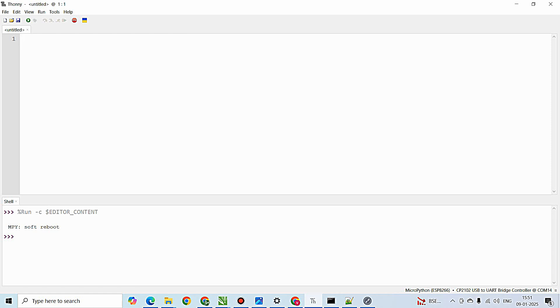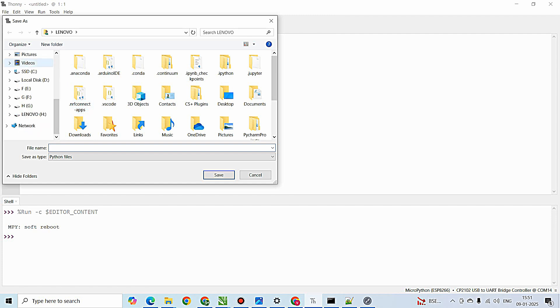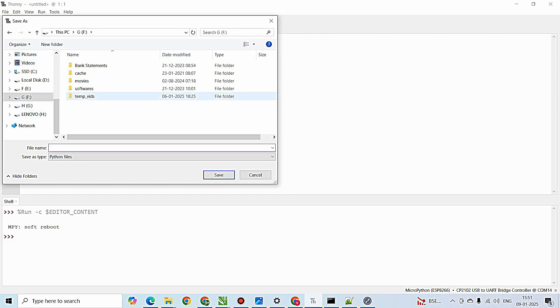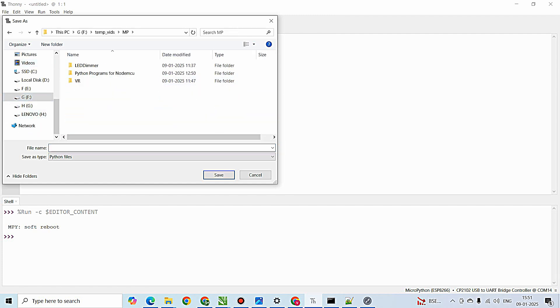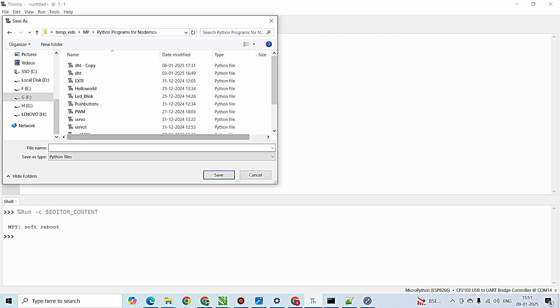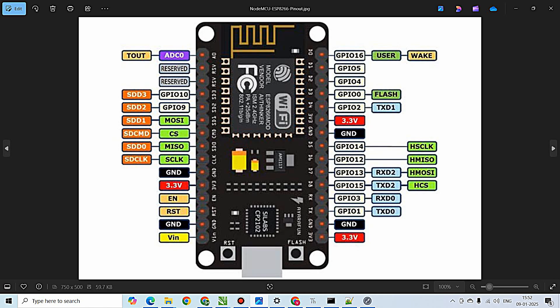After creating a new file, I'm going to save this on this computer, moving to the folder where I want the files to be stored. UART TX - so make sure it is saved in .py Python format.